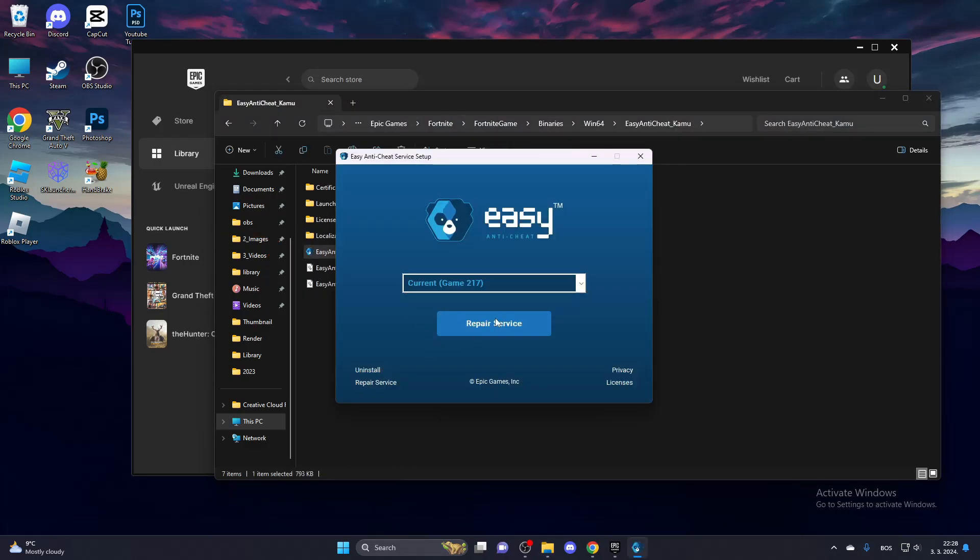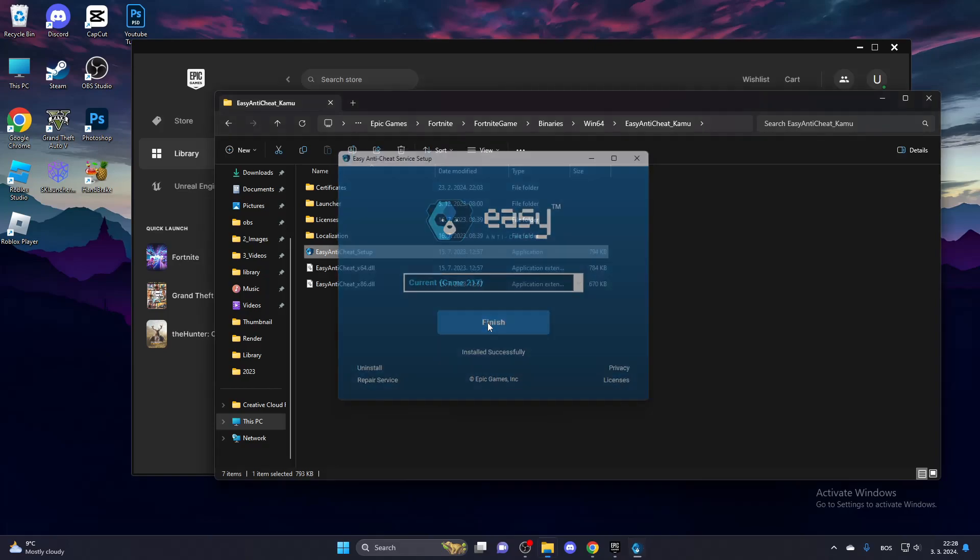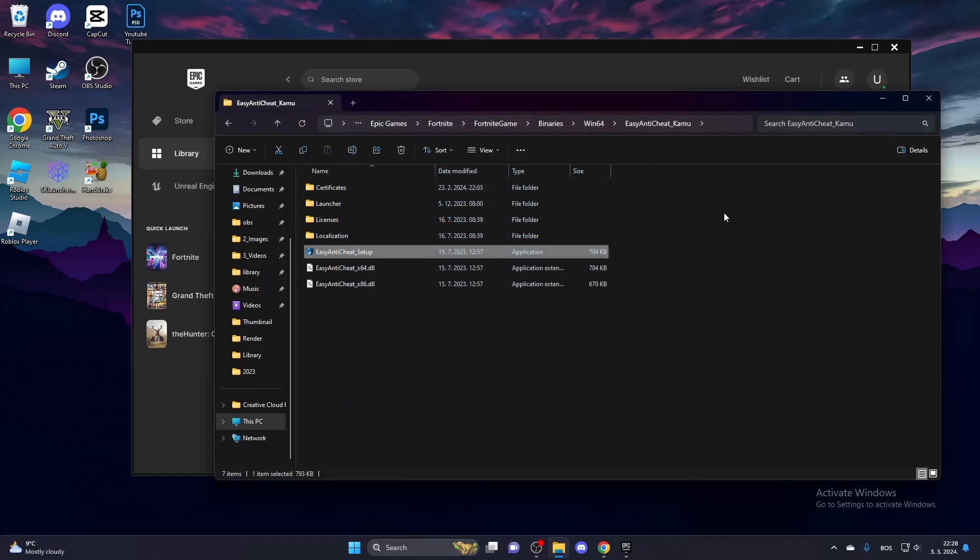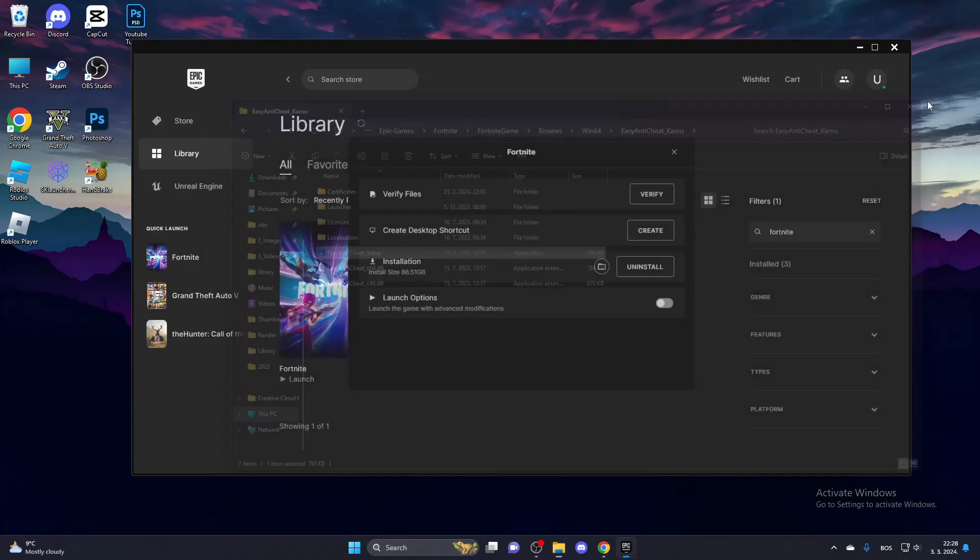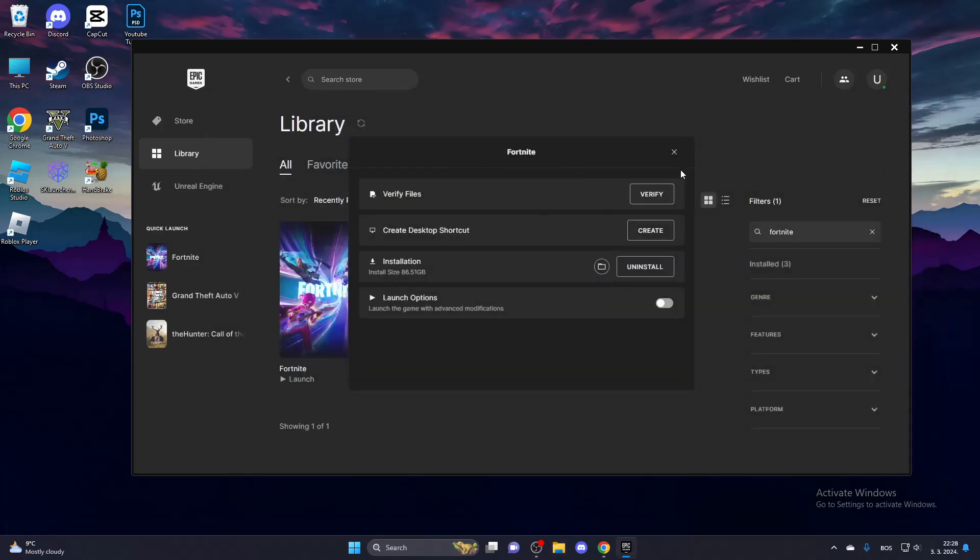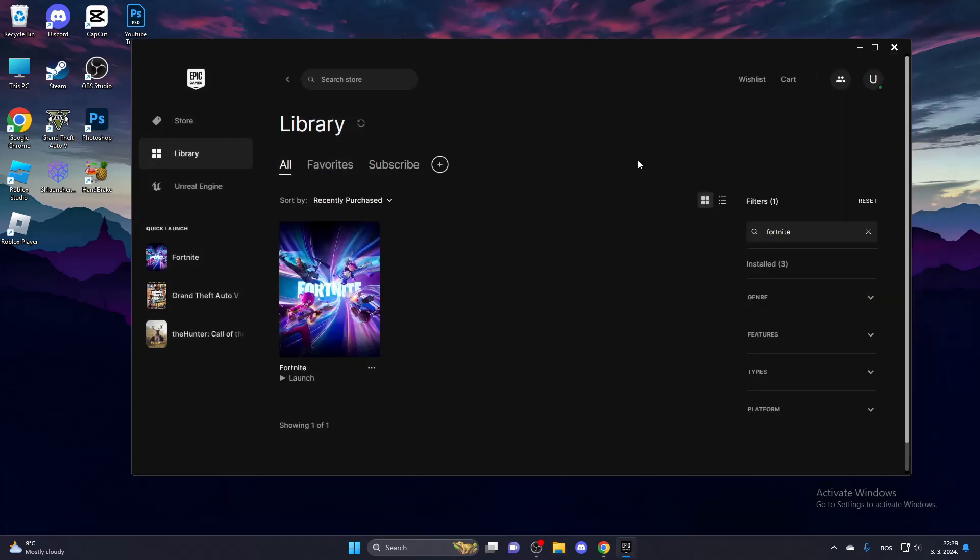Select the latest game version and repair service, and click Finish. If that doesn't work, try updating your GPU drivers and all of the drivers that you can update, then restart your PC.